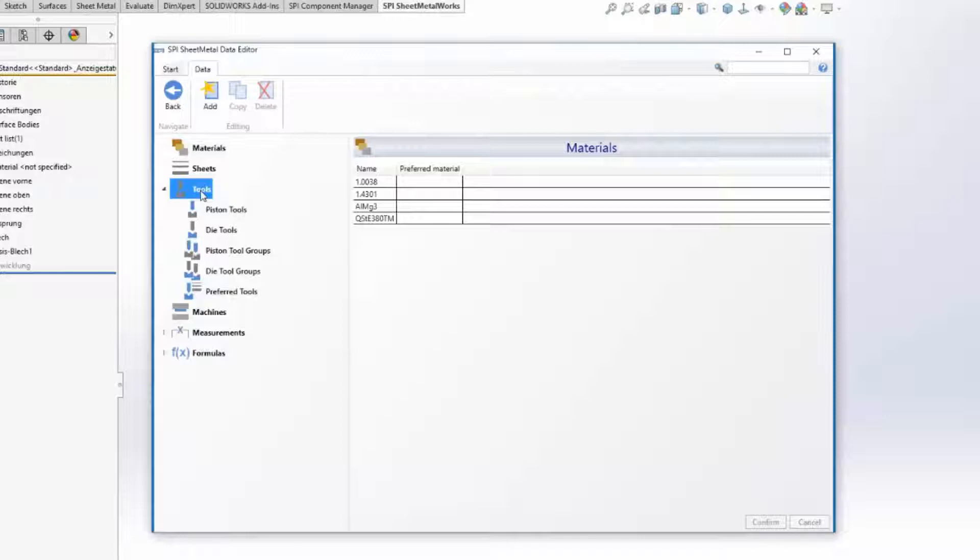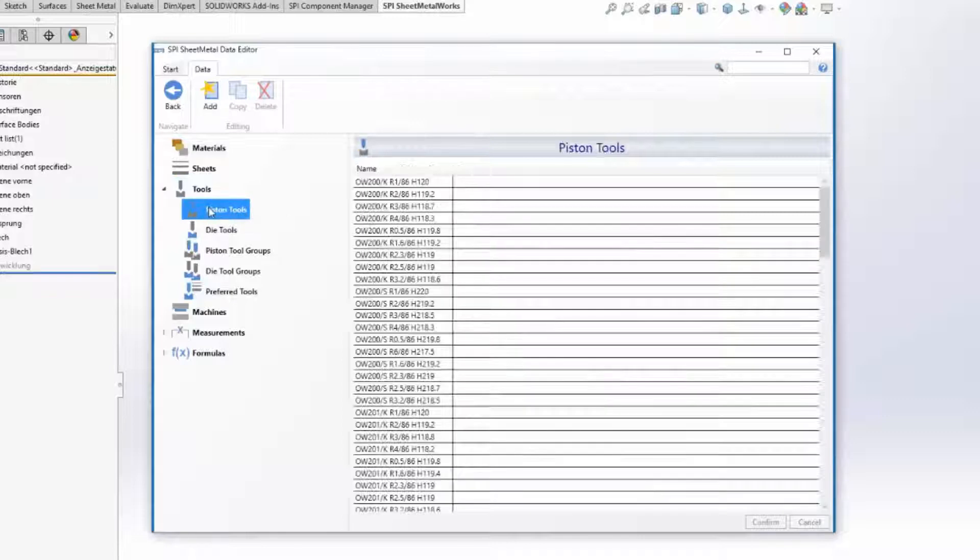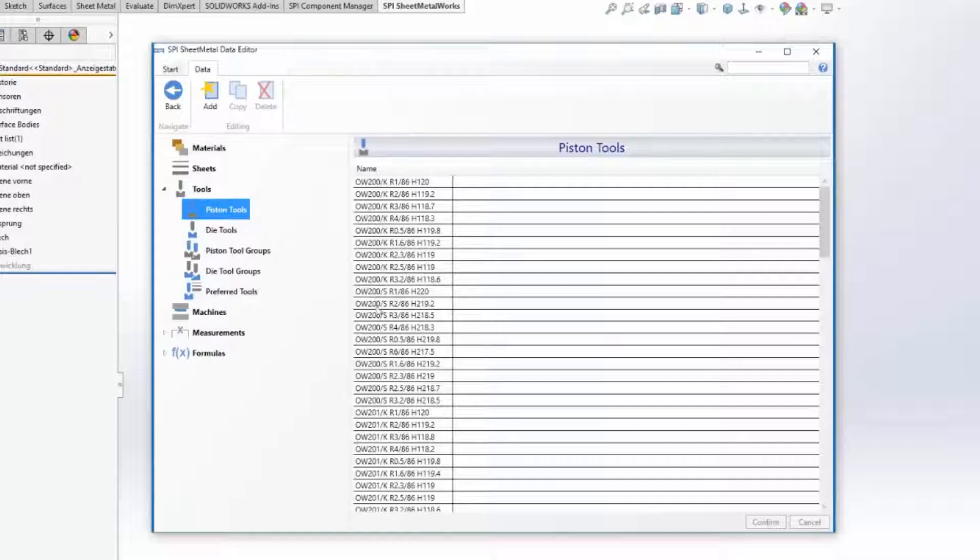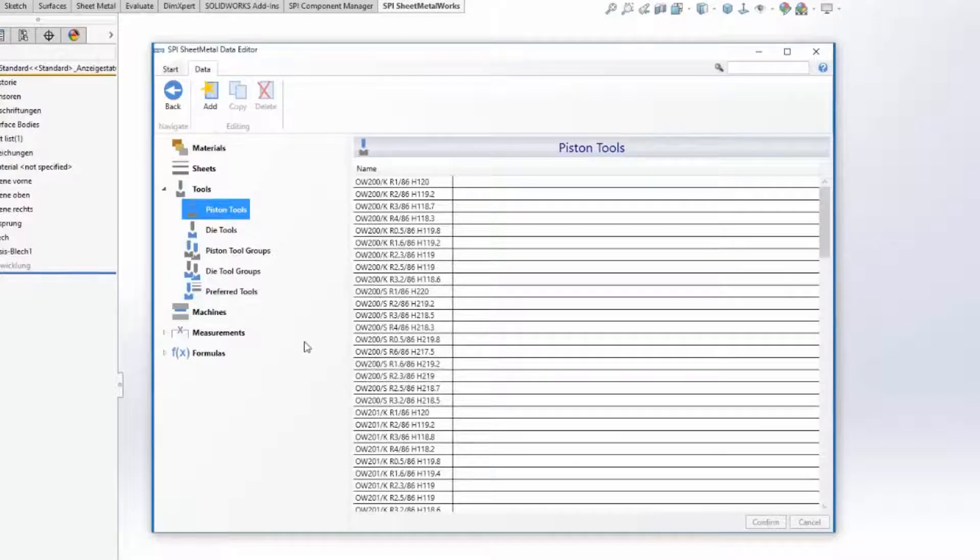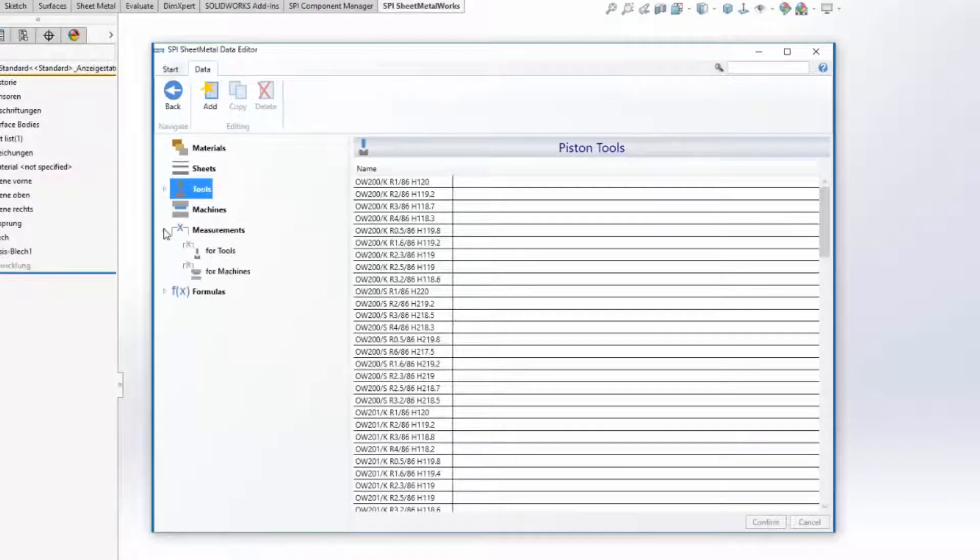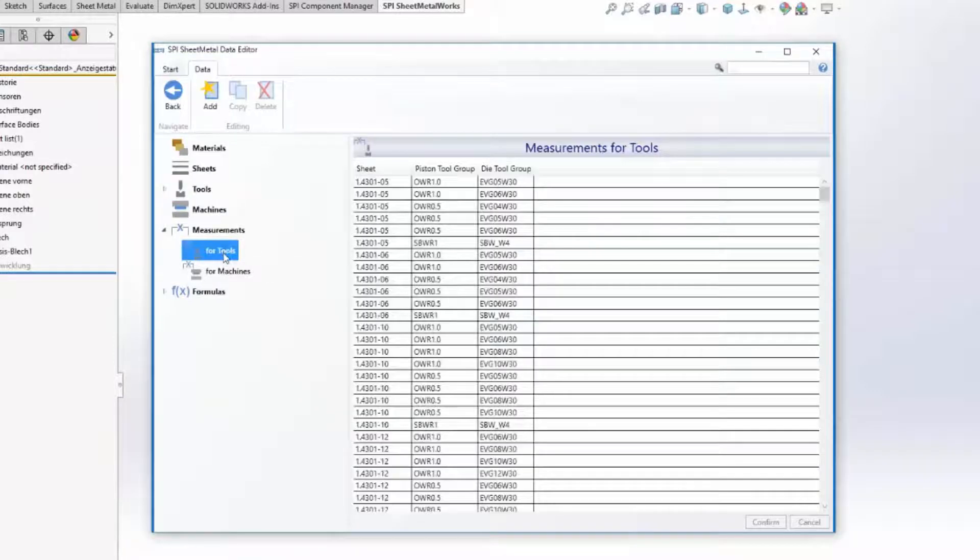The data you need for certain tools, bending tools and machines are well and clearly organized in the new SPI material editor. An import function allows the direct import from the manufacturer's data file.